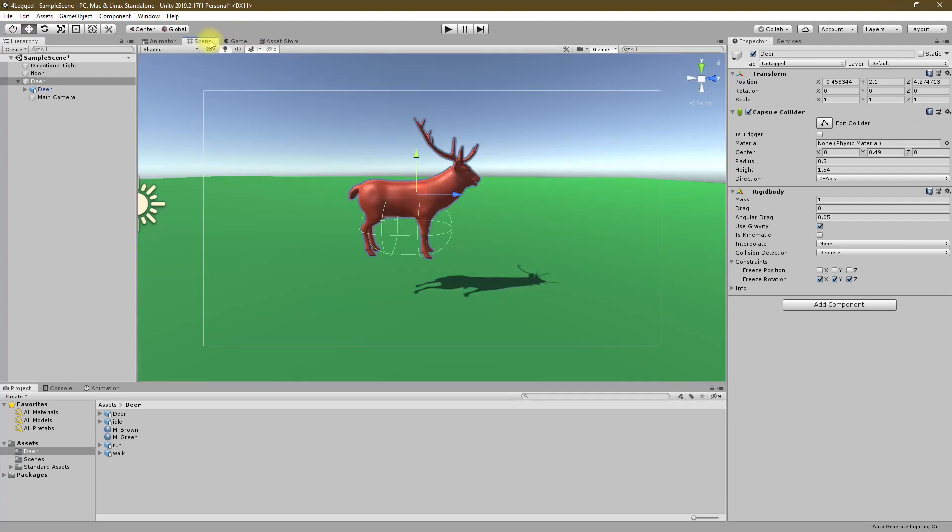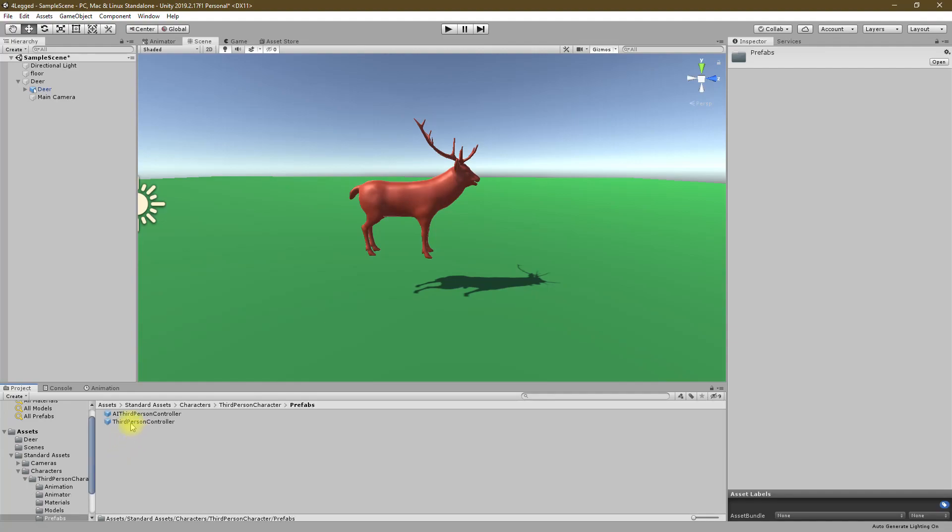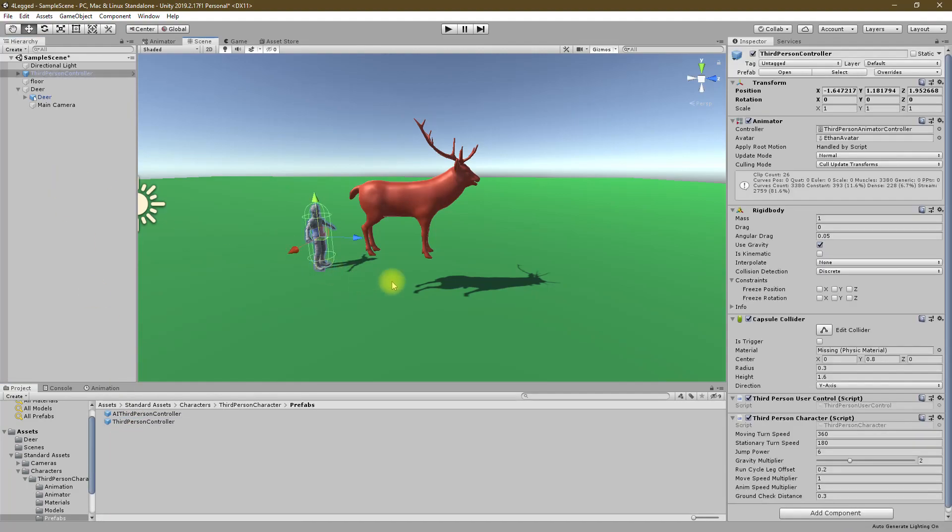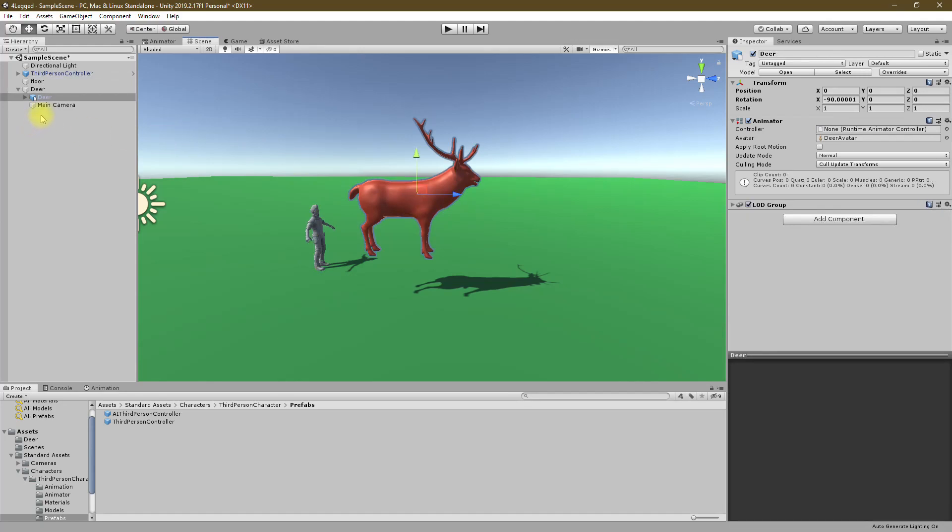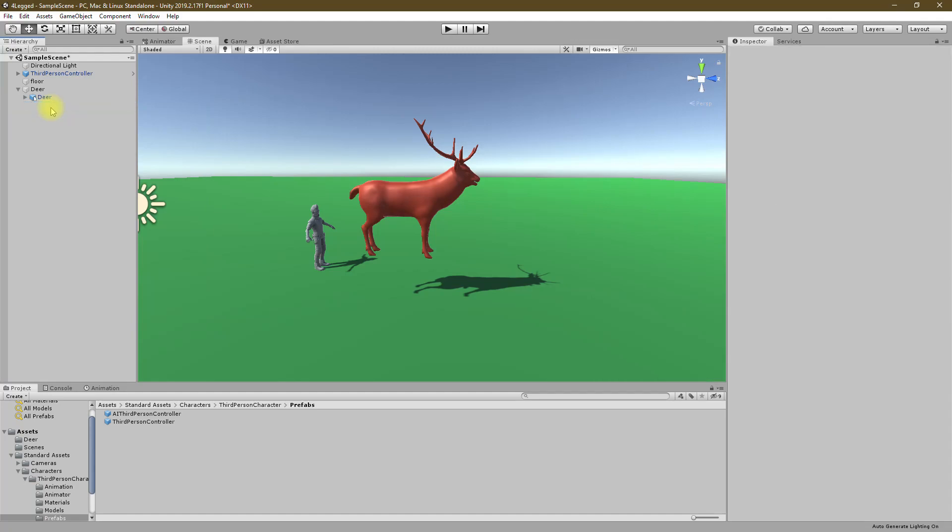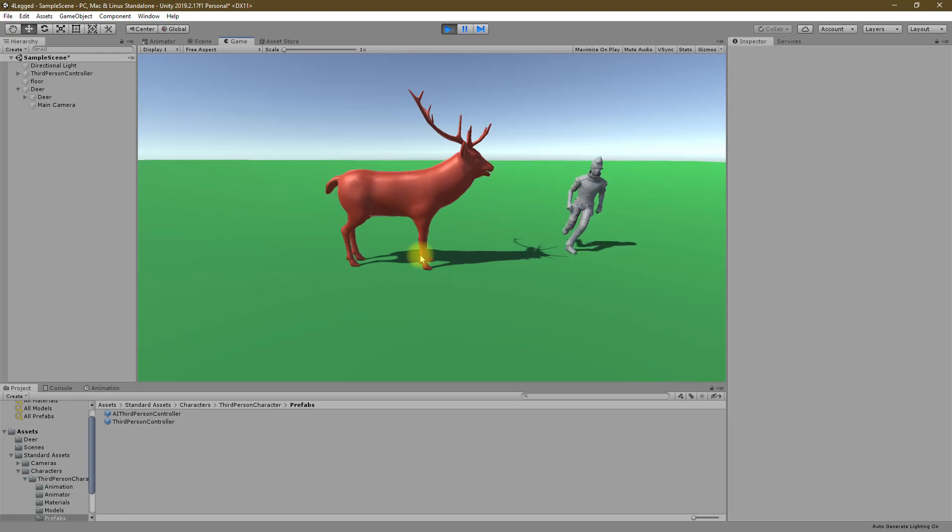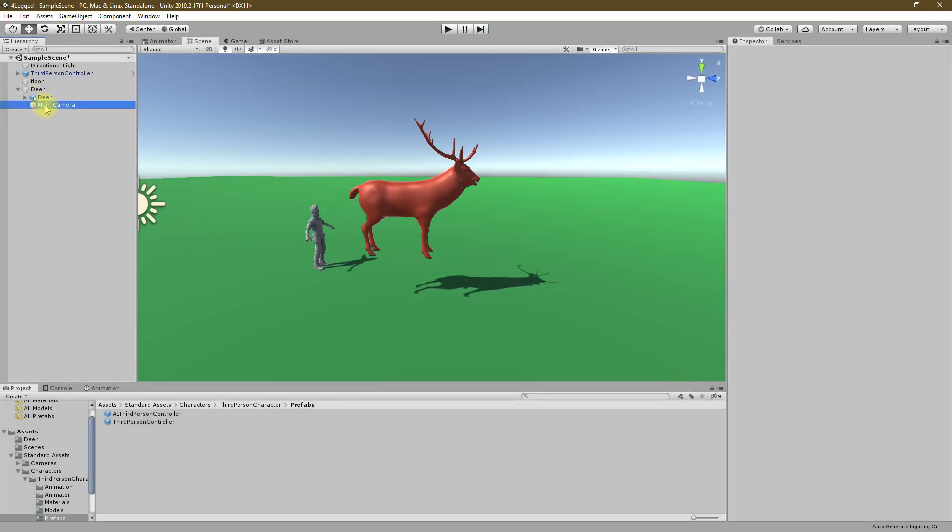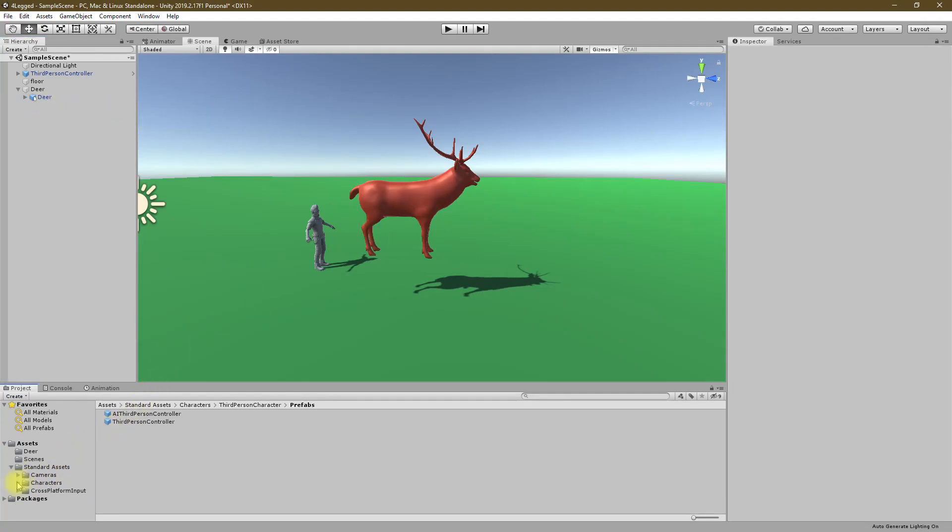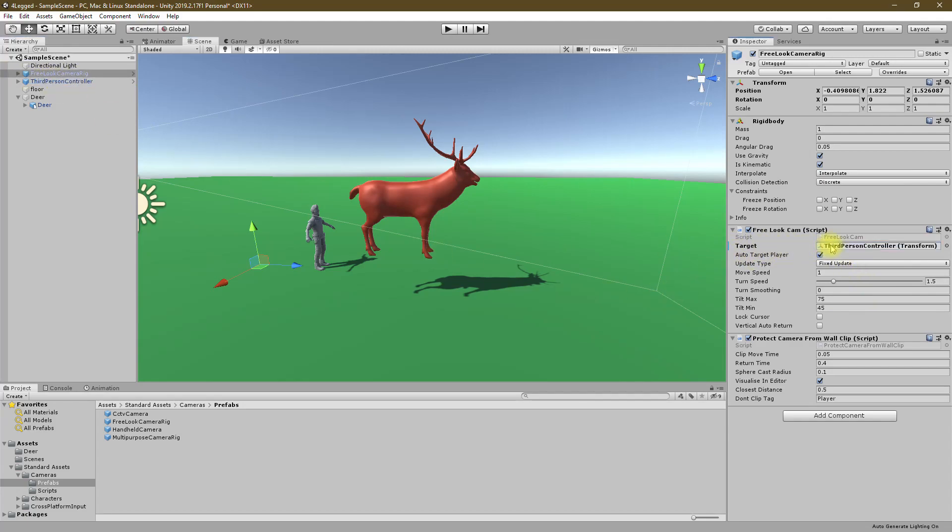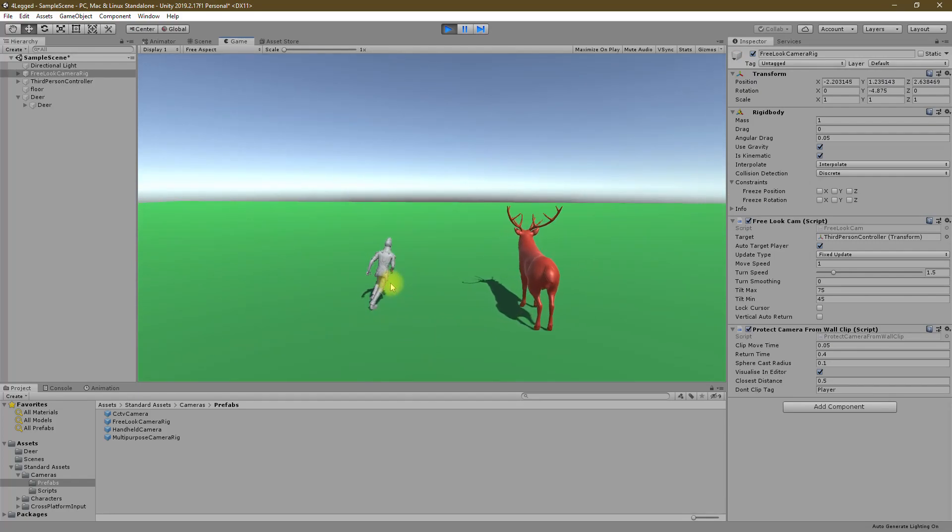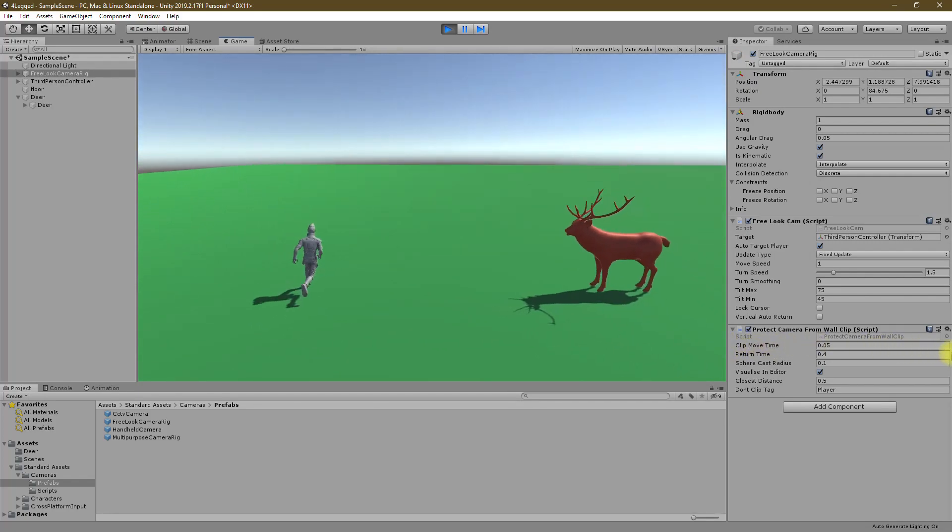Now let's see, we have the third person character prefab here. Let's drag and drop it. Let's delete this camera and see what happens. Okay, the character can run around. Now I'm gonna delete this camera and let's use one of these cameras. Let's try this free look camera rig, and as the target let's drag and drop this third person controller and see what happens. Okay, now we have a controllable character.